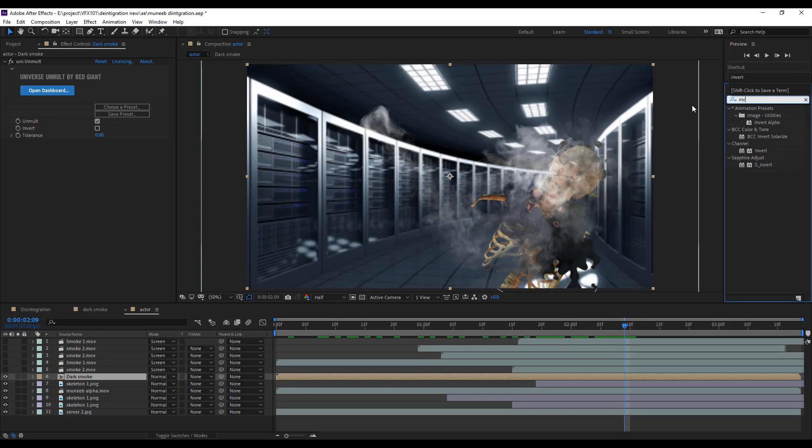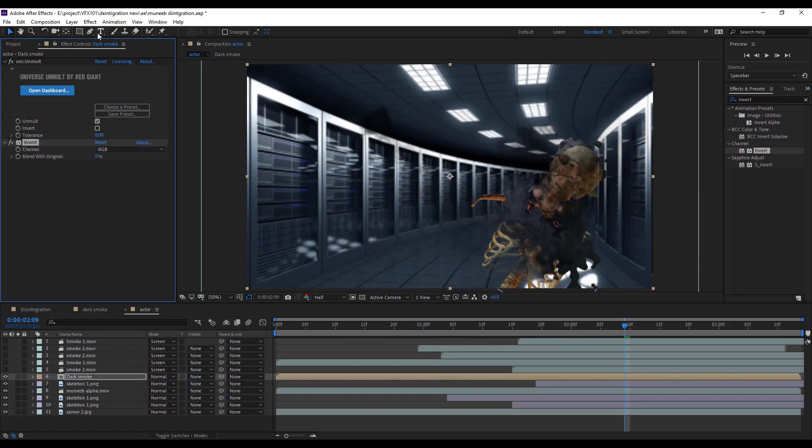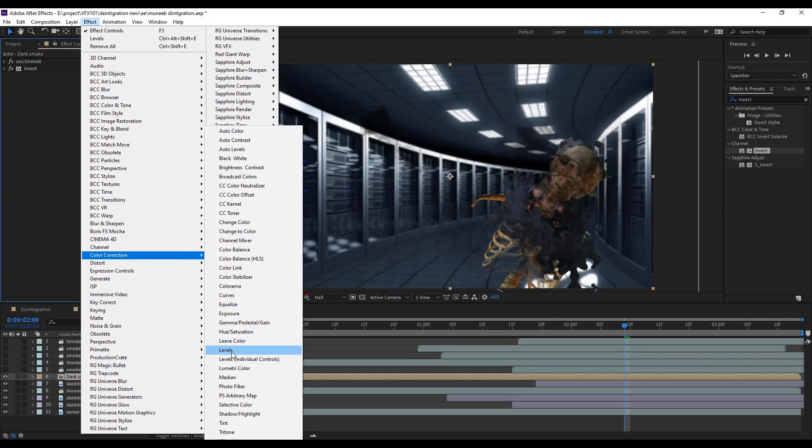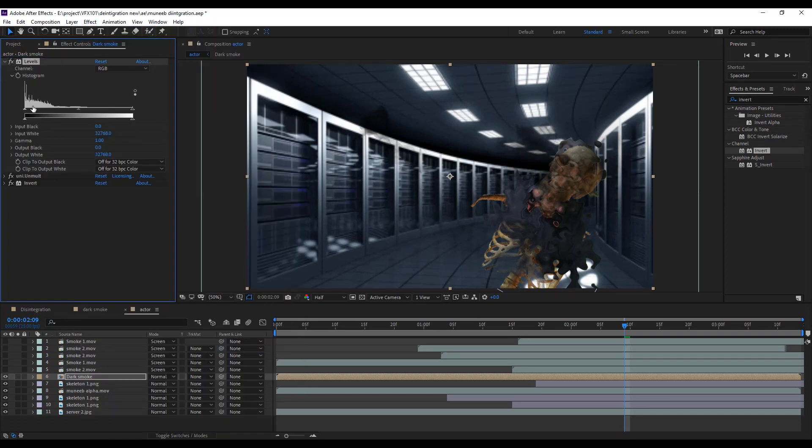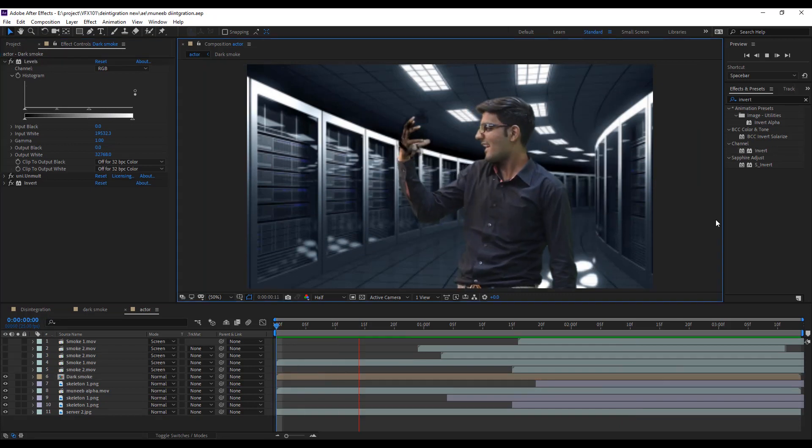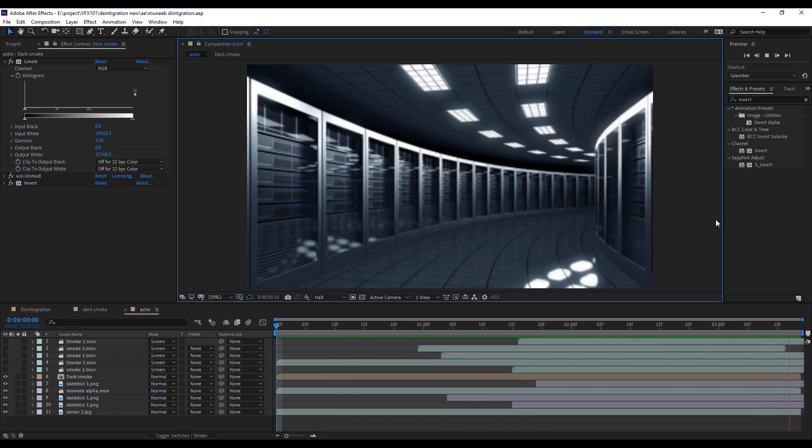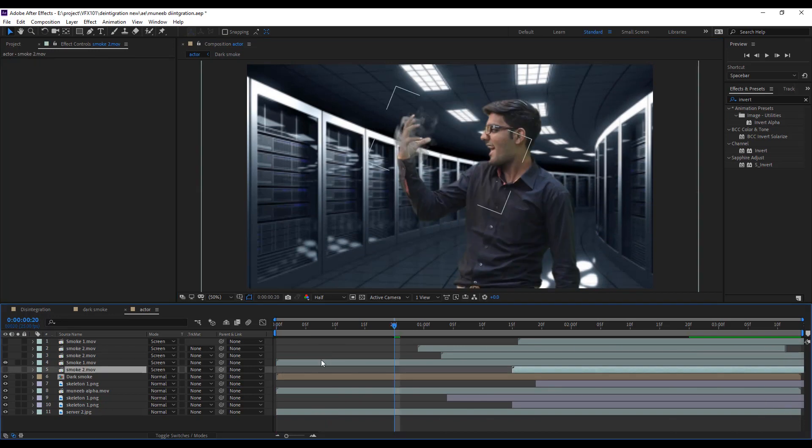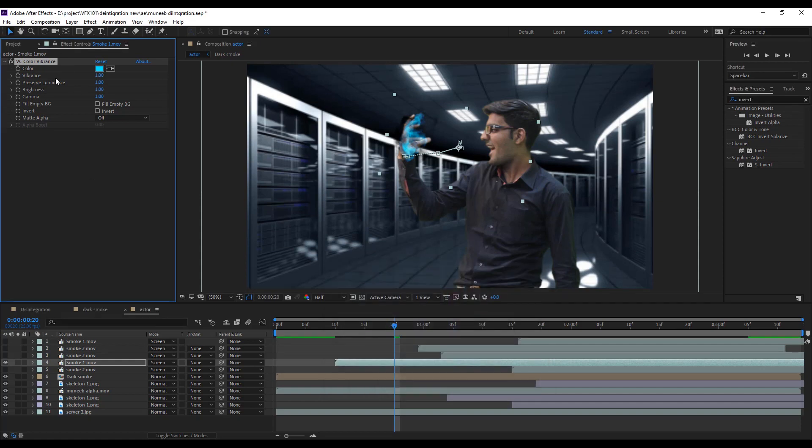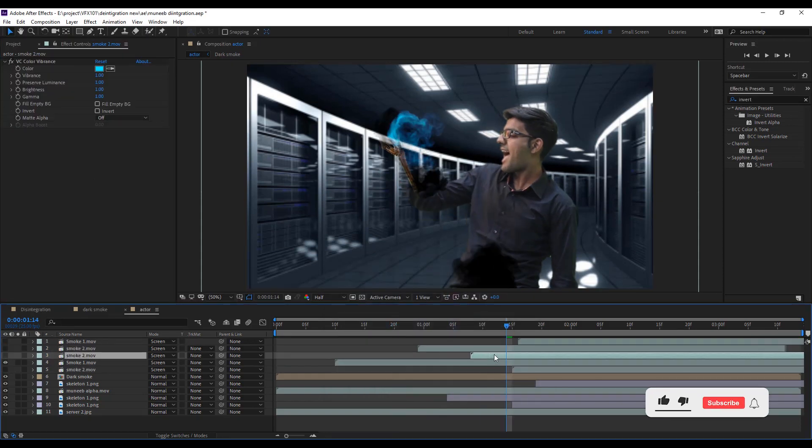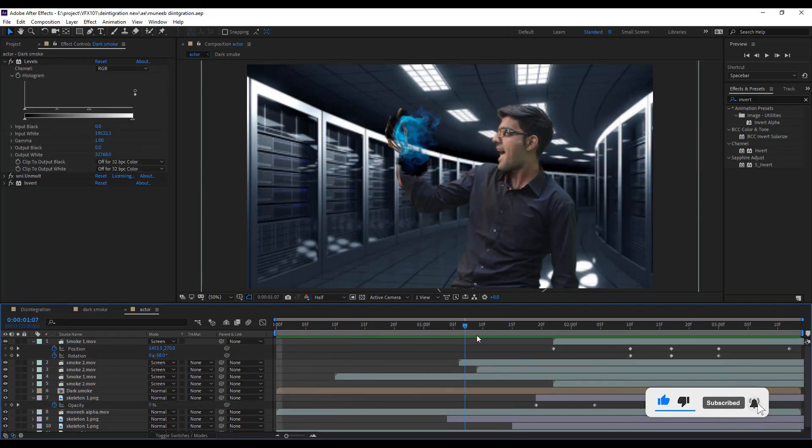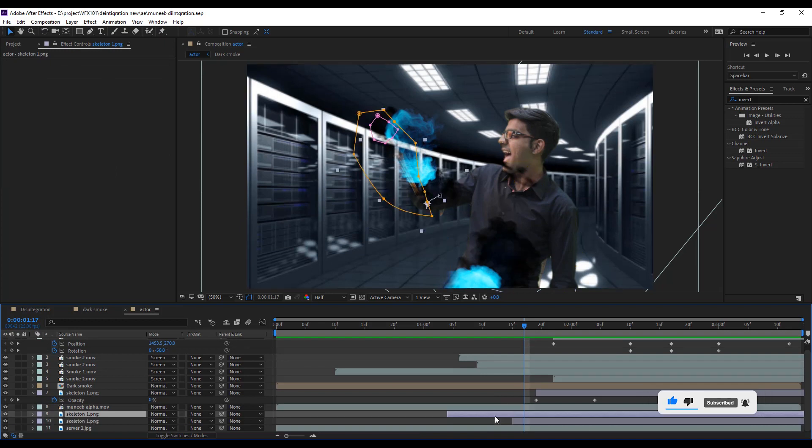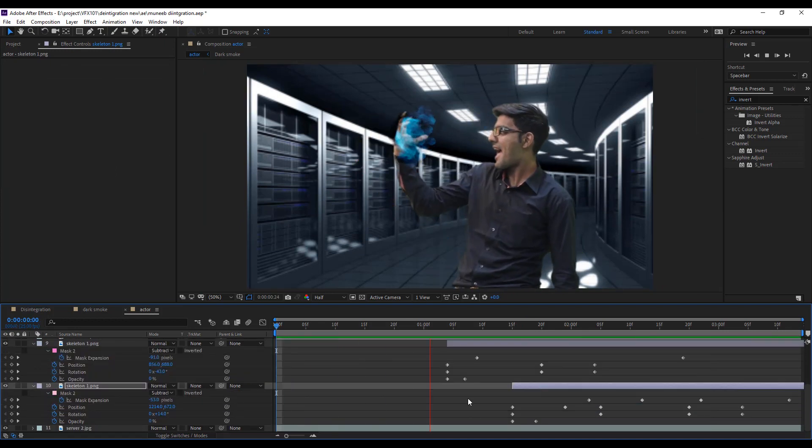Next, apply inward effect on a dark smoke layer. And apply level effect. Move up the effect. And add some dark shape. Next, select top smoke layer. Drag forward and apply VC color vibrant effect. And change the color like neon blue. And apply same step all smoke layer. Now play the video. Cool.